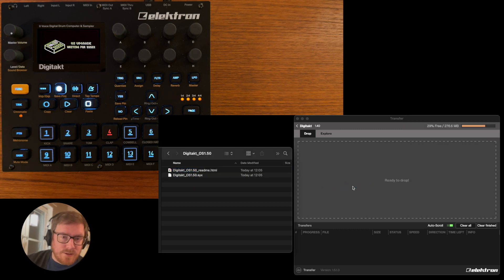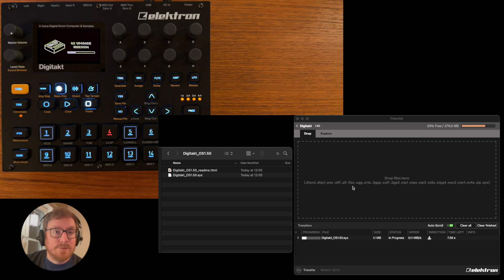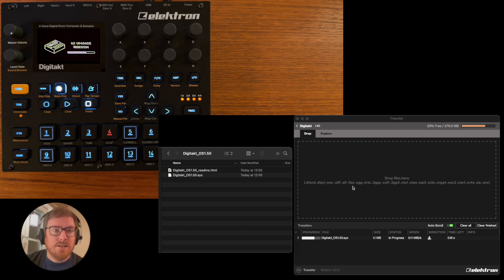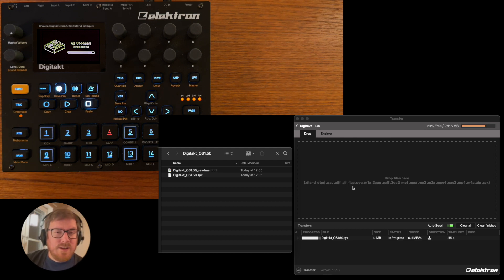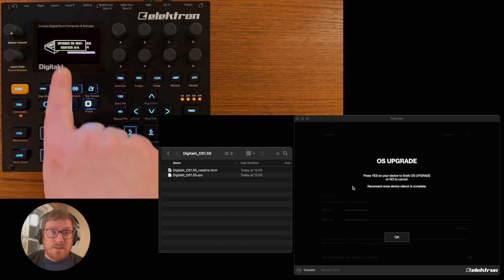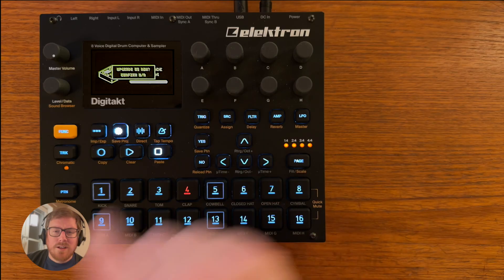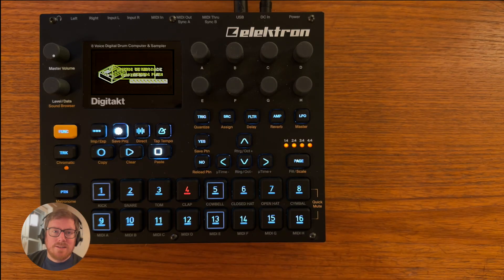It's a bit faster than the Syntakt actually, and then you're gonna say do you accept or not, and you're probably gonna confirm with yes. And it takes a bit more time just to erase the flash and do the actual upgrading.